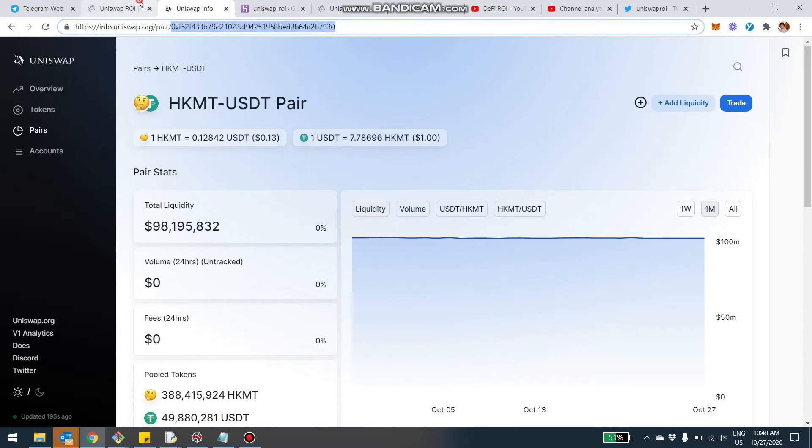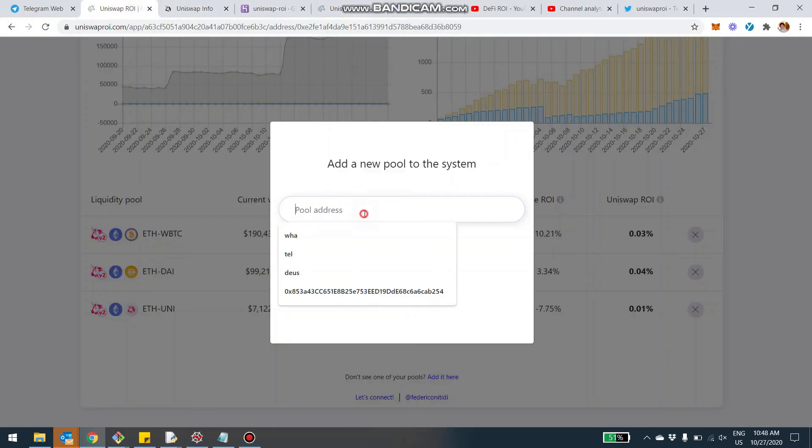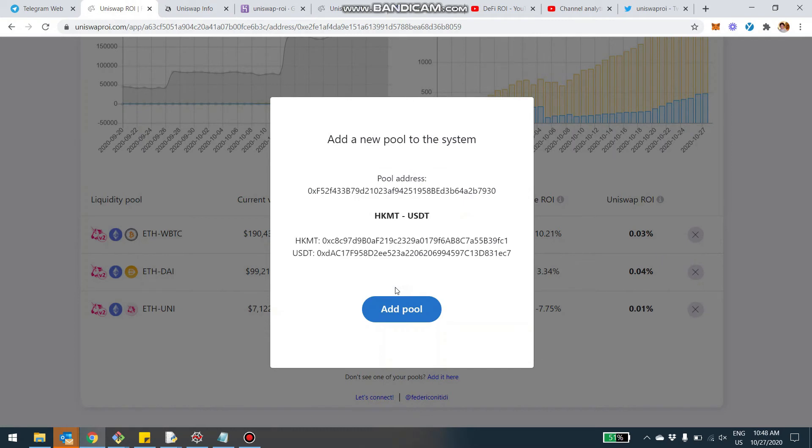So for example, I copy and paste it here, then click on load pool. Now the system is connecting to Uniswap and getting the details of this pair, which is AKMT USDT. Here's the address of the two tokens.